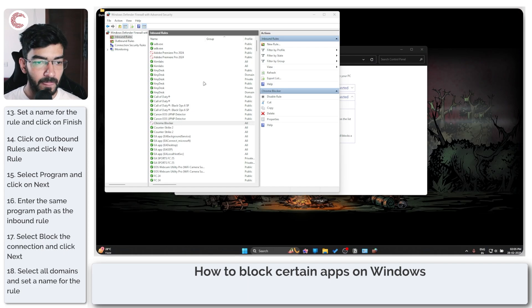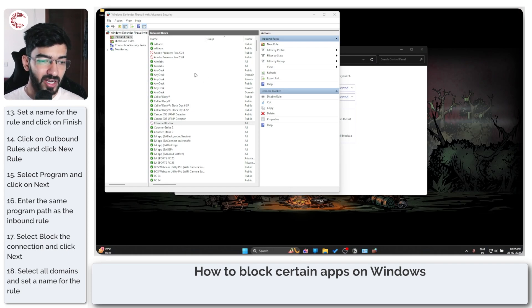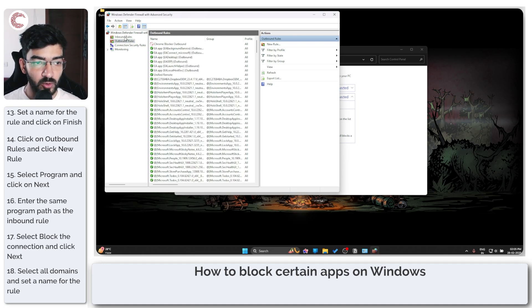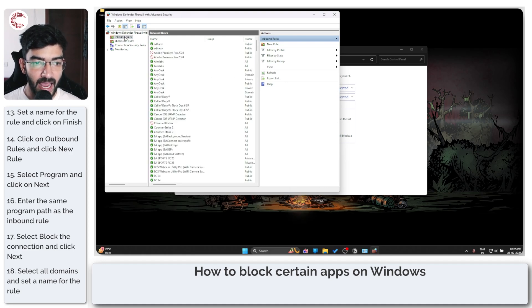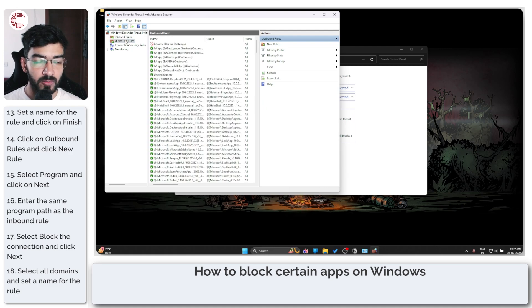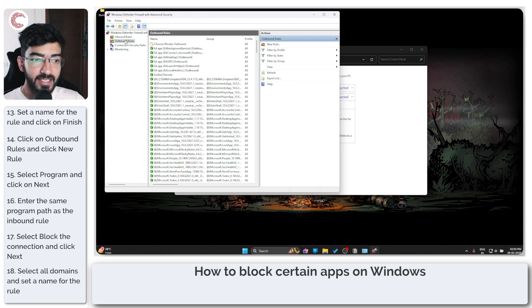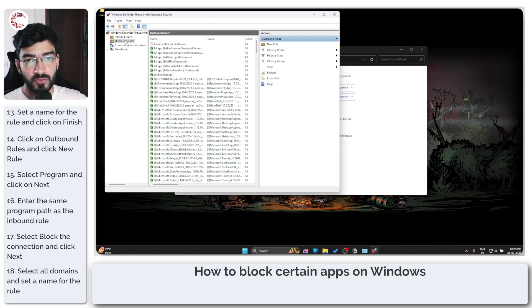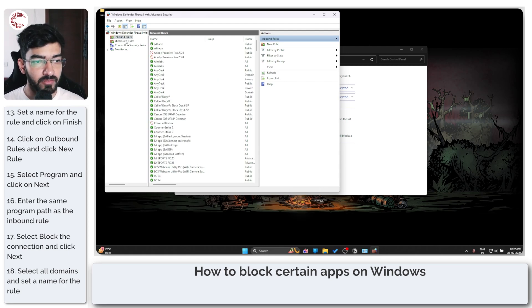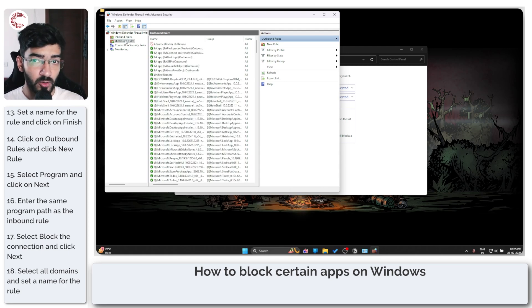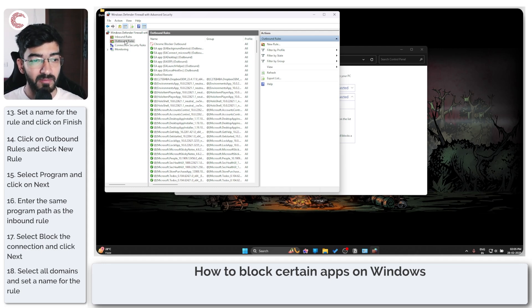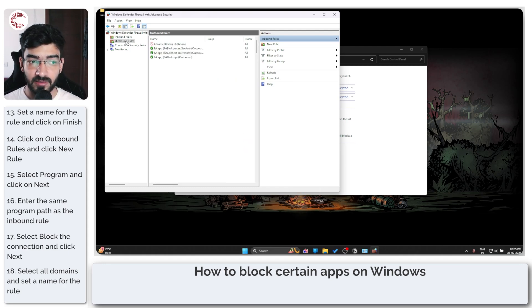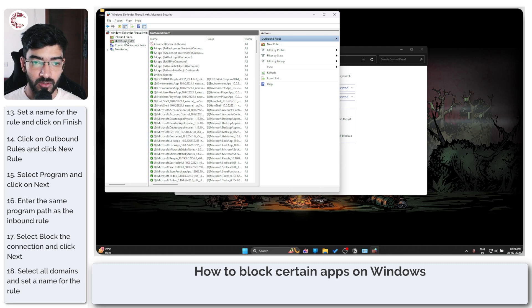So that's how easy it is to block any program. You can, instead of Chrome, select something else. Just make sure you create both inbound and outbound rules, because outbound rules are the connections that go from your machine to the internet, and inbound rules are connections that come from the internet to your machine. So if an app is both uploading and downloading or communicating with a server and you want to block it completely, you can add both an inbound and outbound rule, making a blanket ban on all connections.